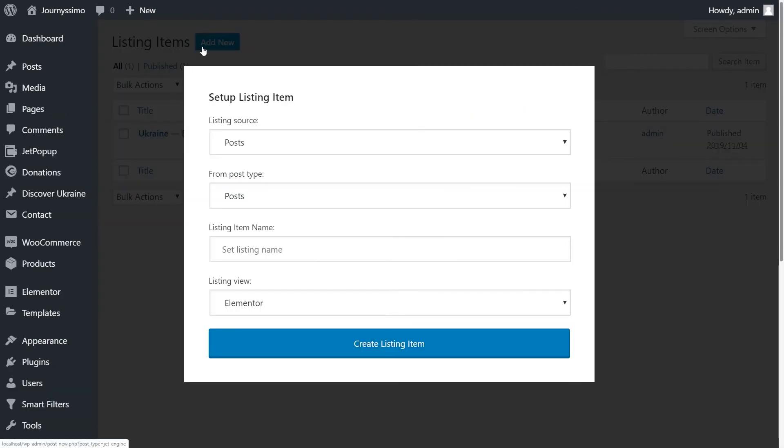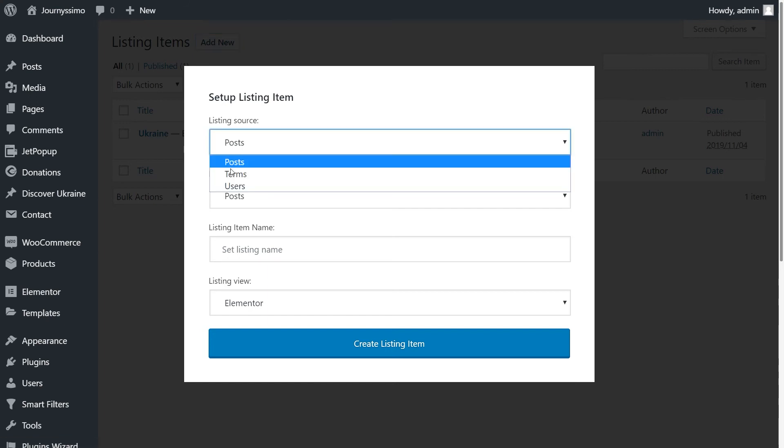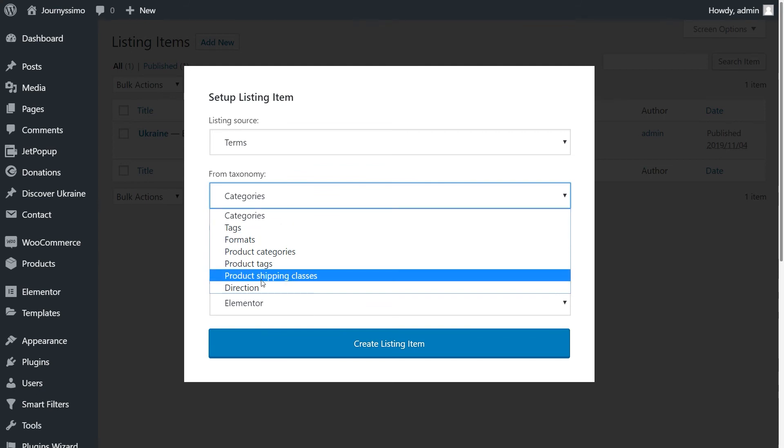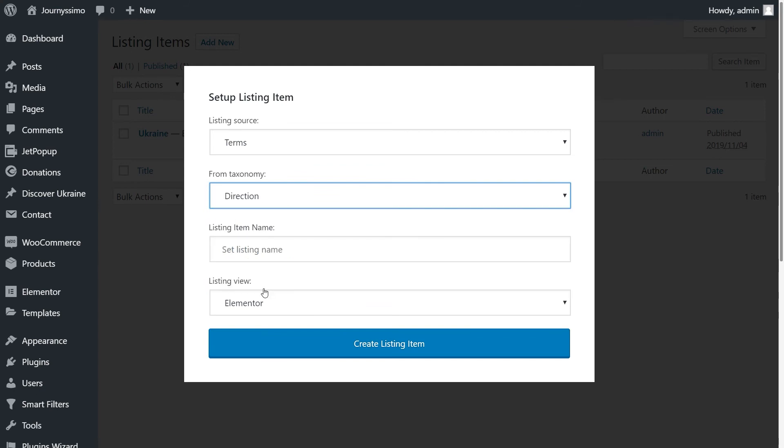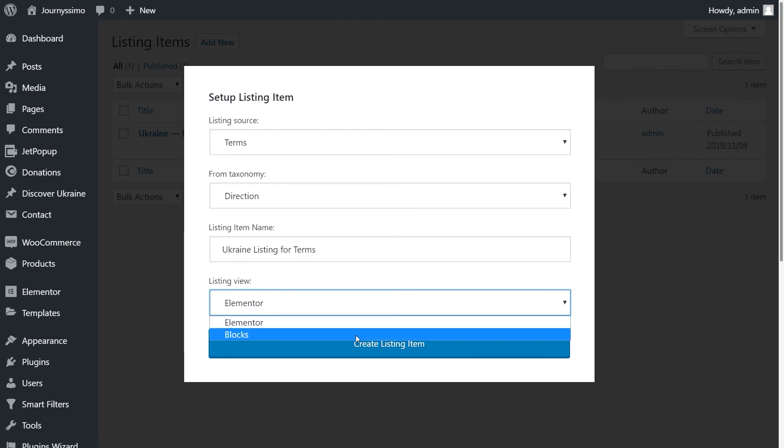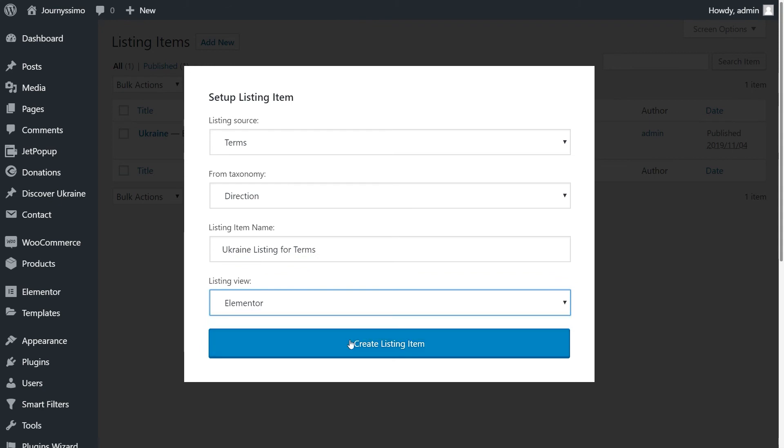Let's set up the listing item. Choose terms as listing source. Then our recently created taxonomy, the direction in my case. Type in the listing name and choose the view, whether in Gutenberg blocks or in Elementor Page Builder. Once you're done, click Create listing item.